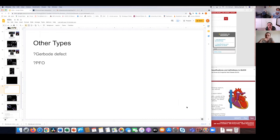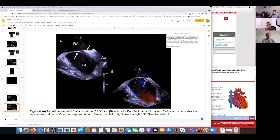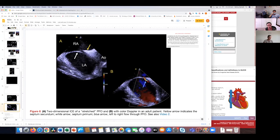Here we have a patent foramen ovale on TOE, showing that flap - which is essential to visualize when assessing for a PFO. You want to get this part of the septum, and you can see nice color going through showing it's still patent. This example shows a stretched PFO - the flap has been stretched out, which can look like a secundum ASD, but the differentiating features discussed earlier help here.